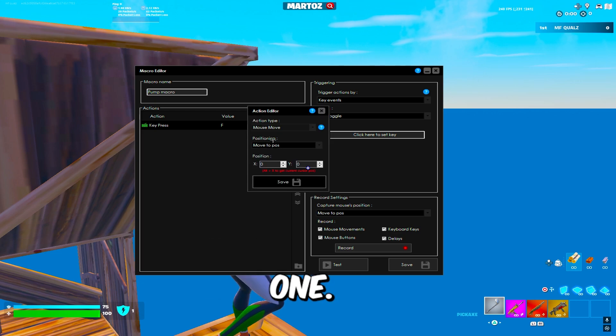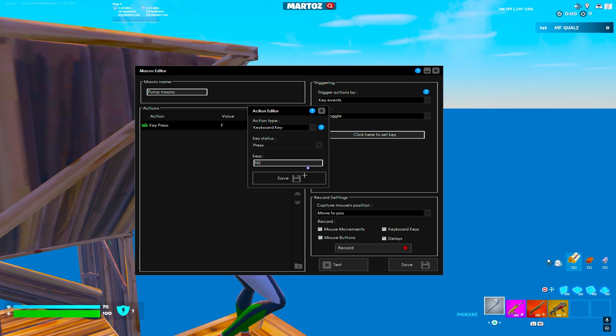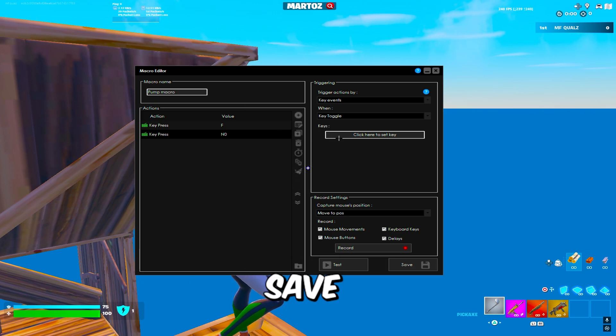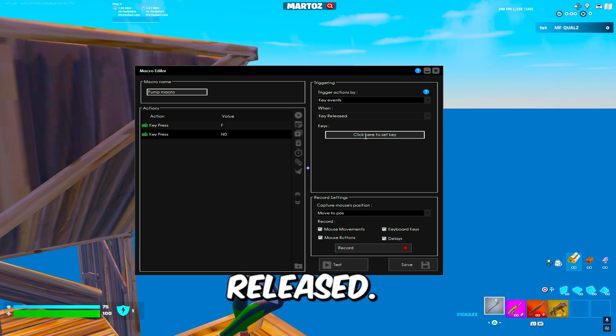Create another one, keyboard key, zero, save and make this key released.